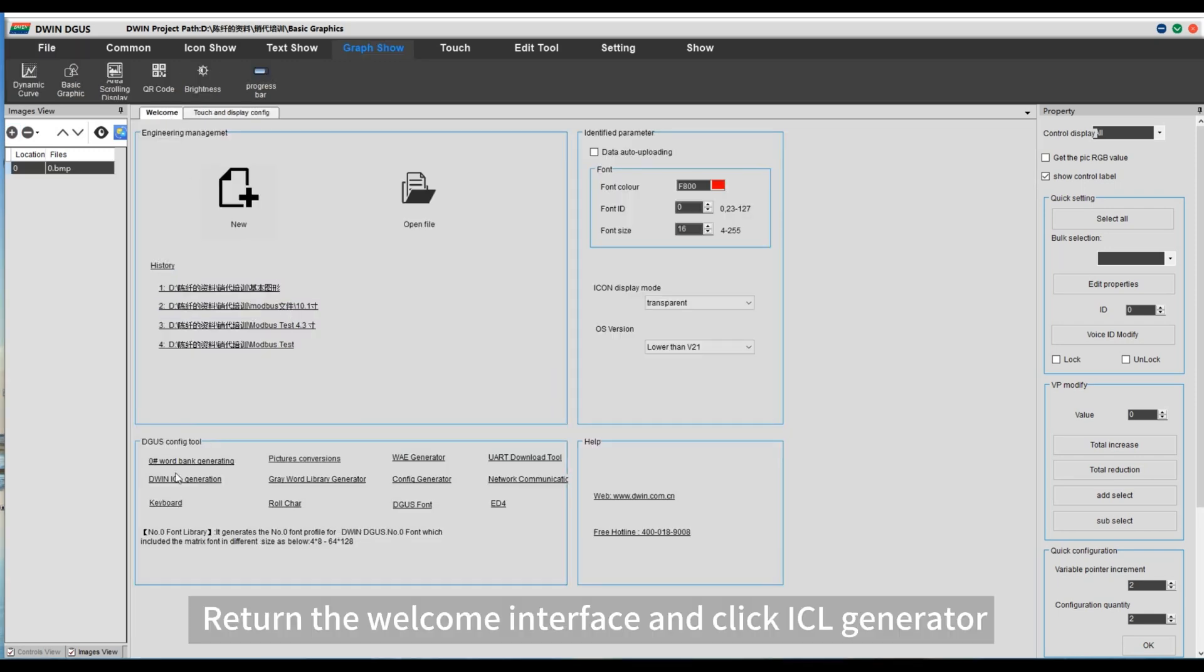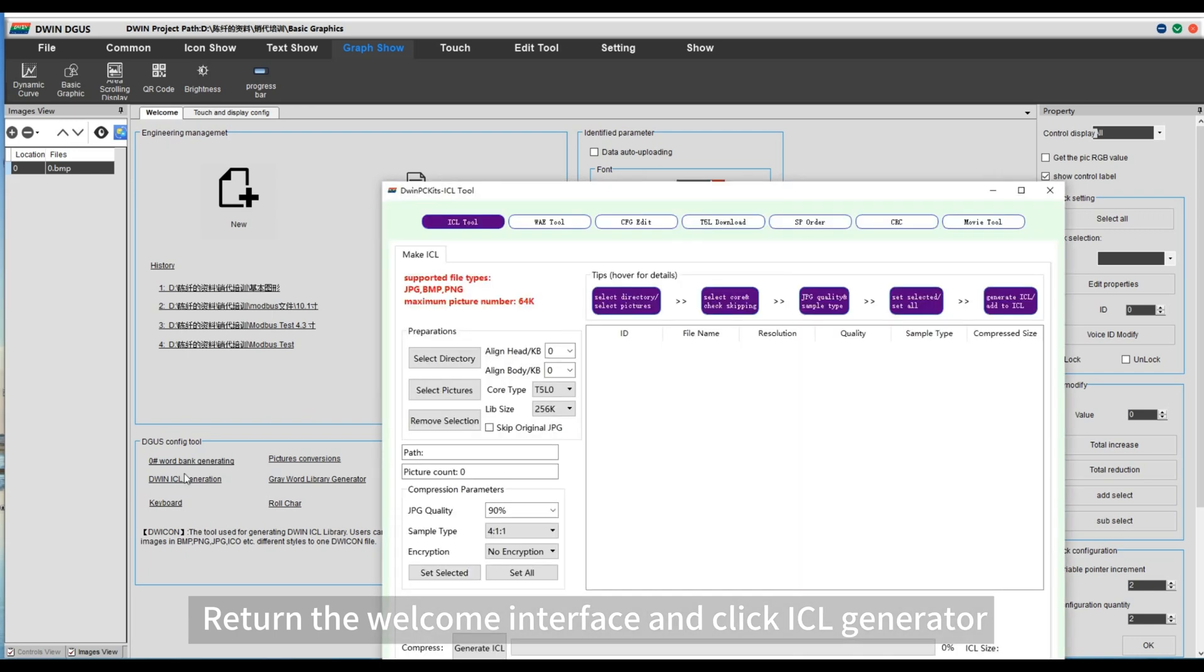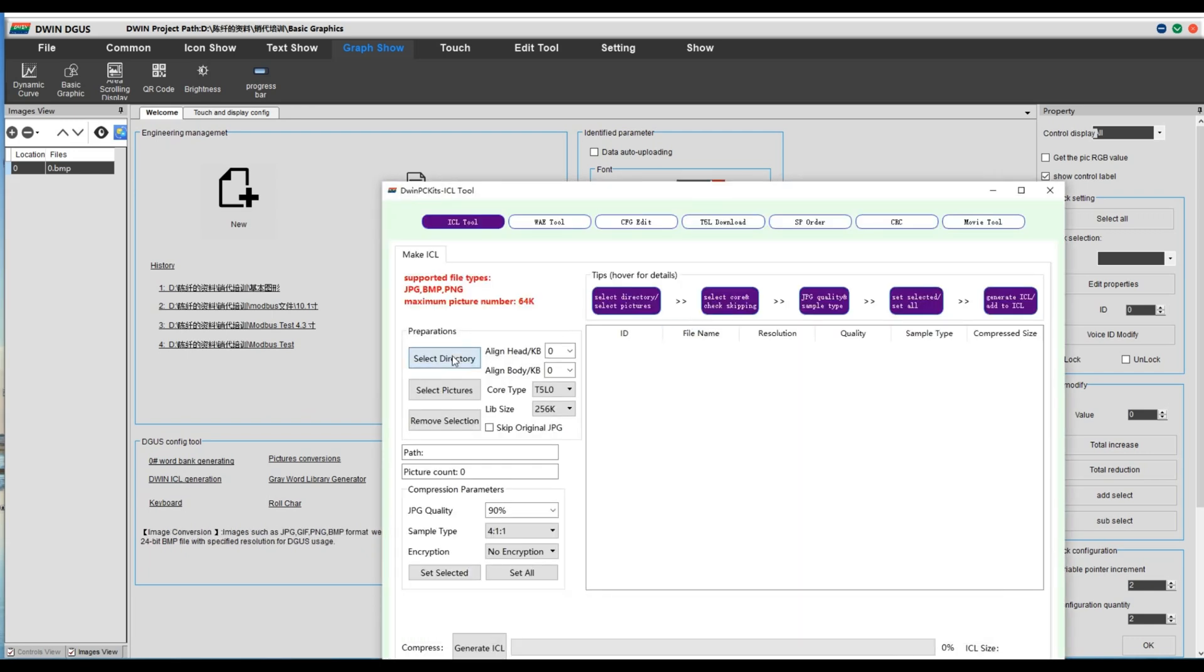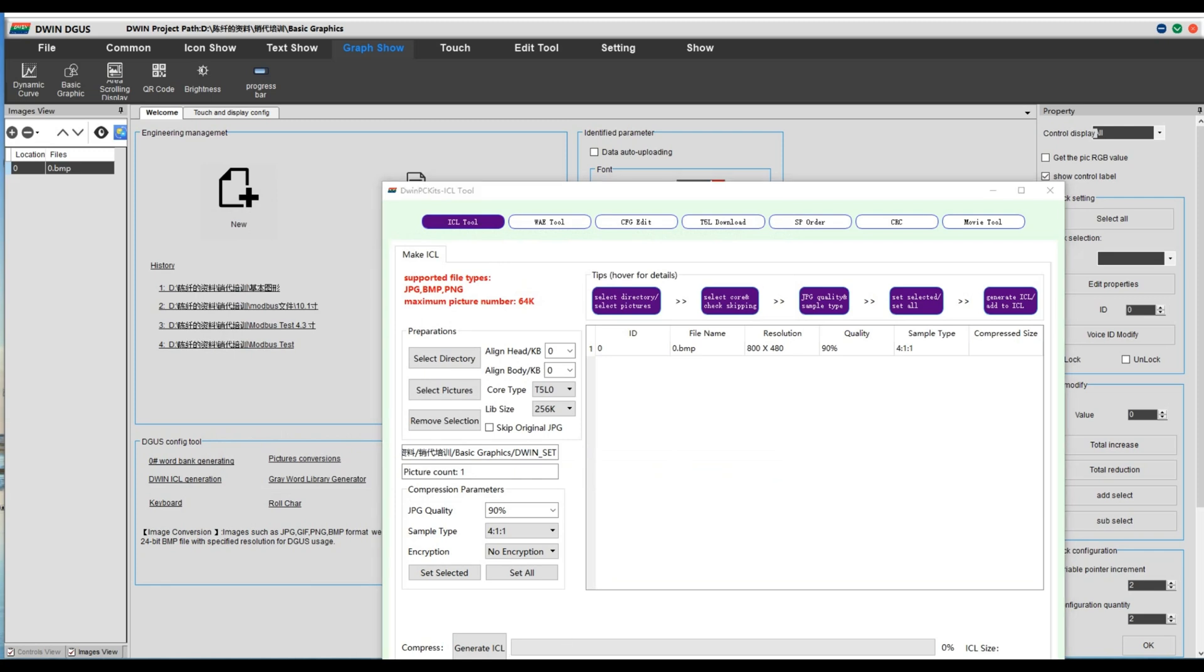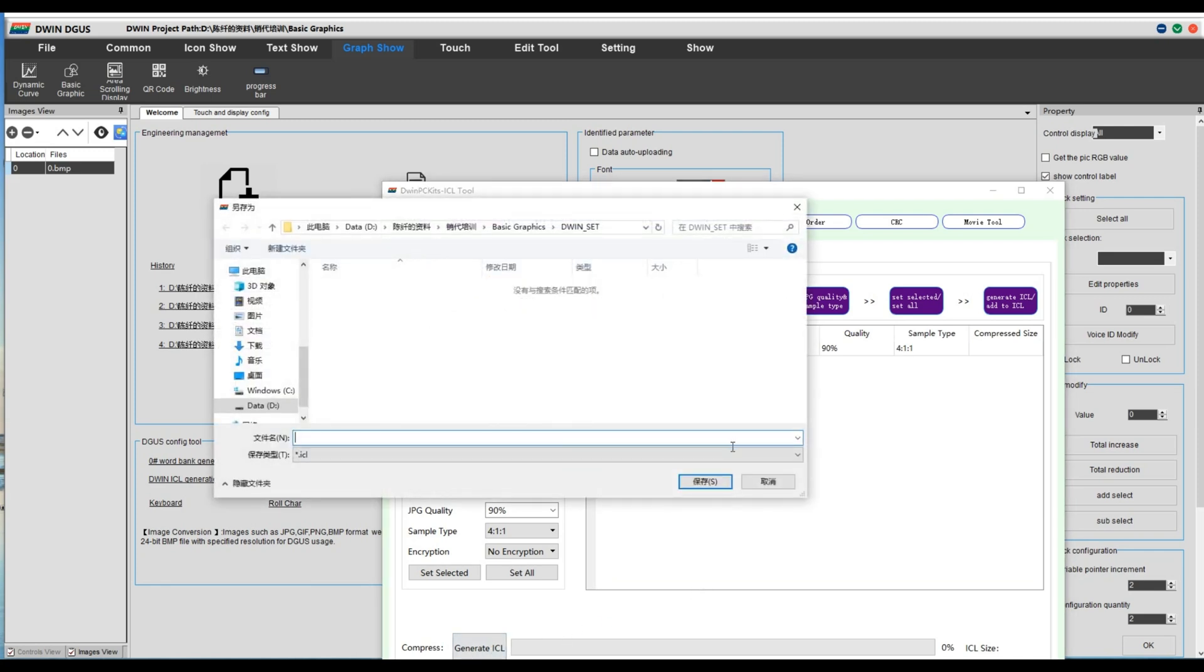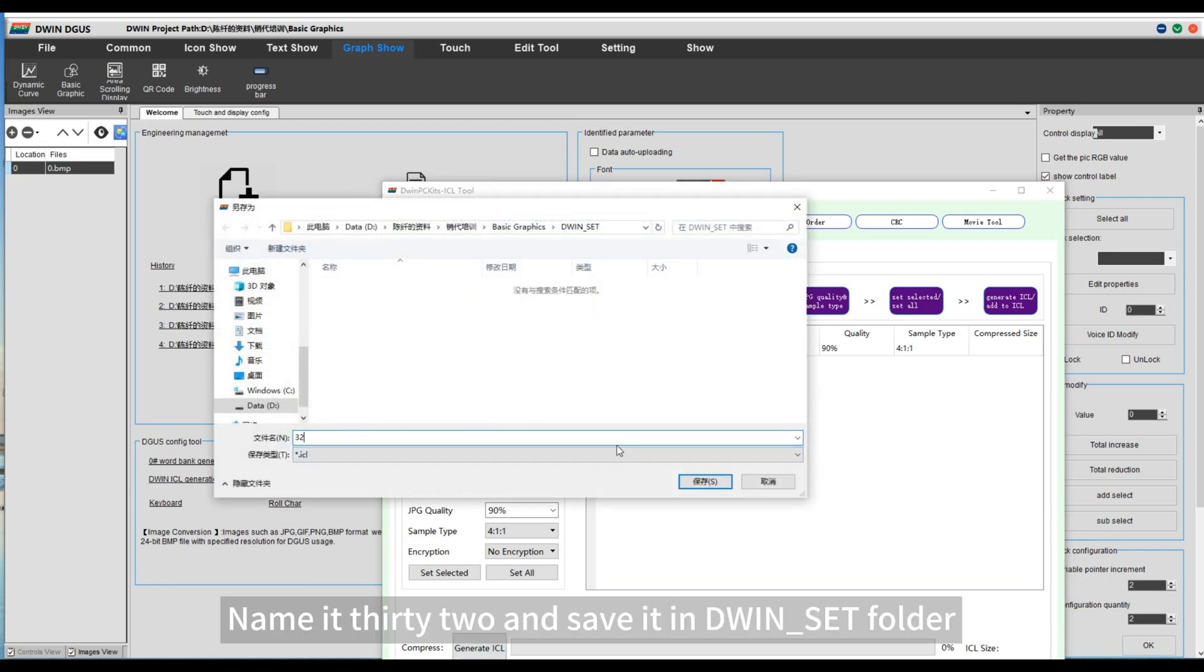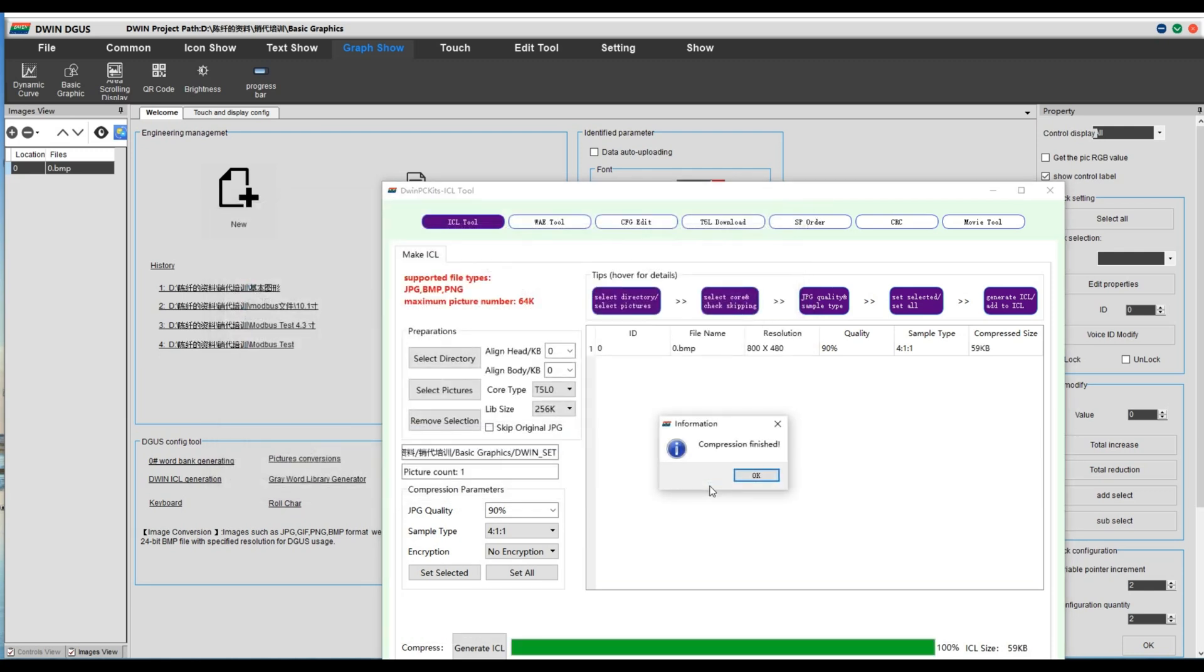Return to the welcome interface and click ICL generator. Name it 32 and save it in the doing ACT folder.